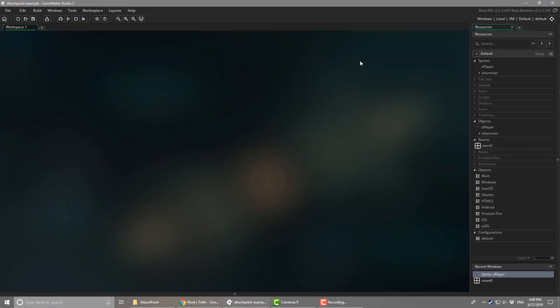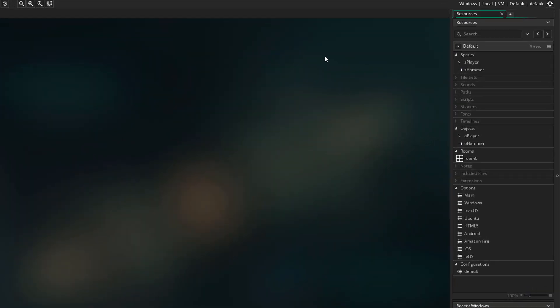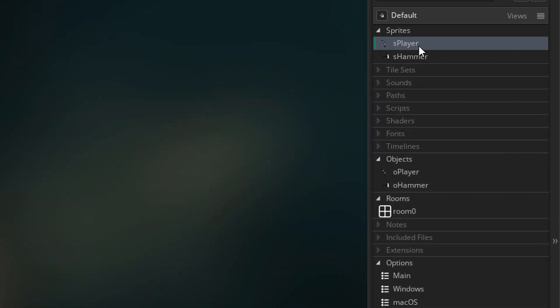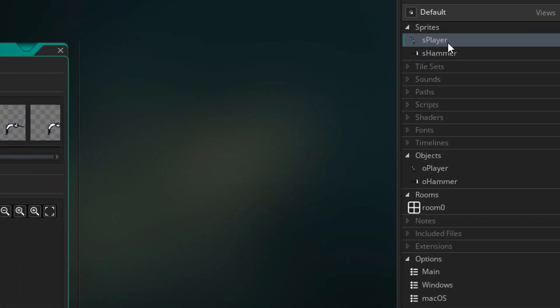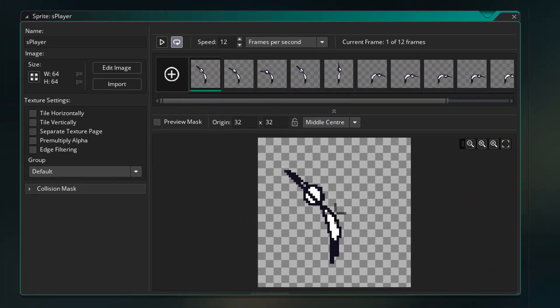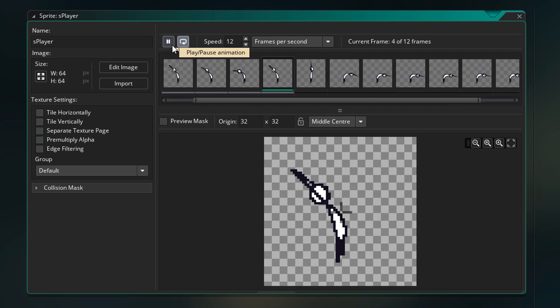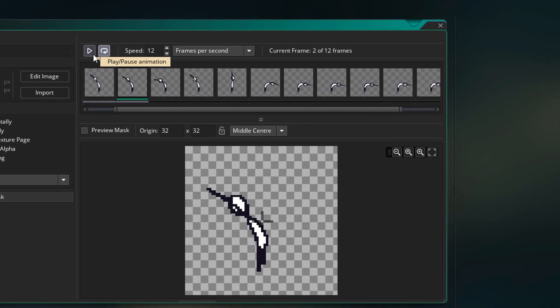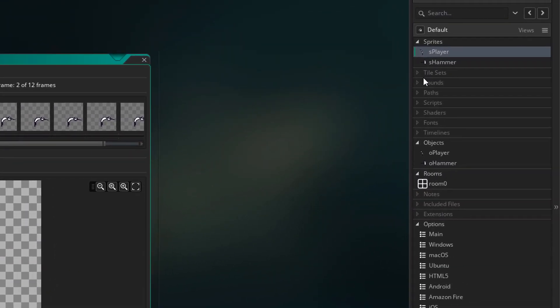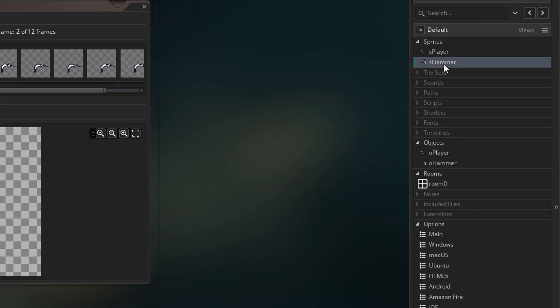Here I've made a new project for testing the tool. We're gonna be making the attach points on this sprite. So here, the player needs to be holding a hammer. So we have the hammer sprite here.